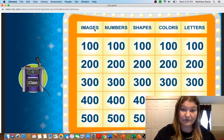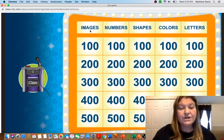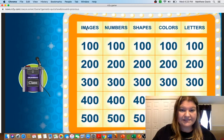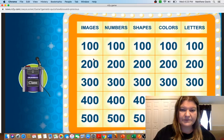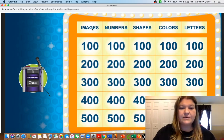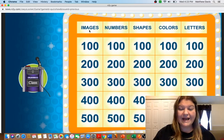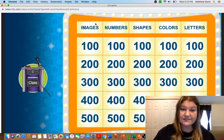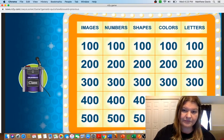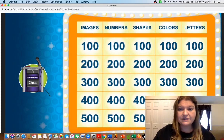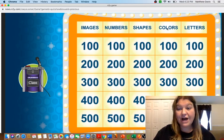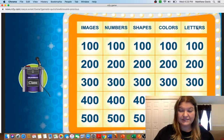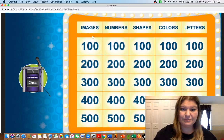This is just like Jeopardy. So our columns, remember columns are things that go up and down, we see columns on different graphs. So in our columns we have images which the images are images from our current paper, we have numbers, we have shapes, we have colors, and we have letters.